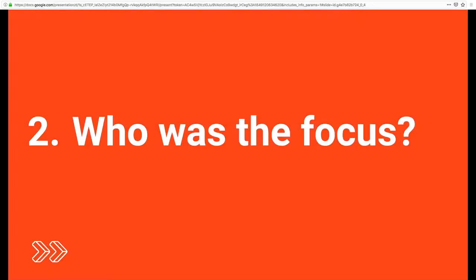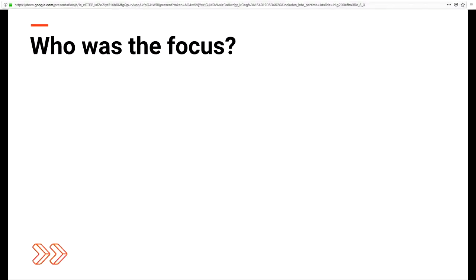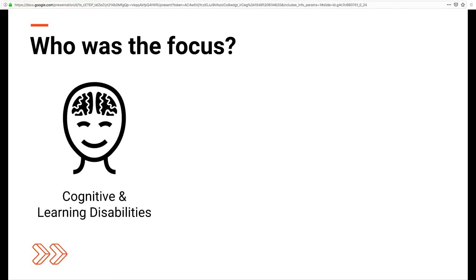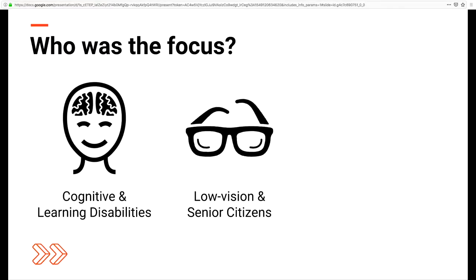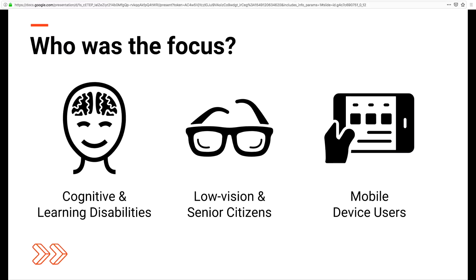So who was the focus when creating these new standards? First, it was folks with cognitive and learning disabilities, also people who have low vision, also senior citizens were a big focus, and then also mobile device users.